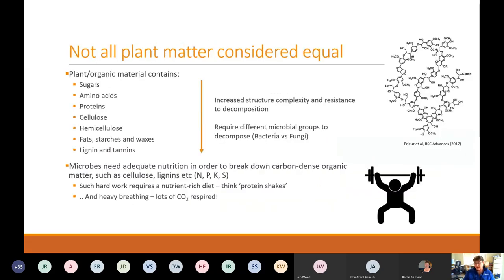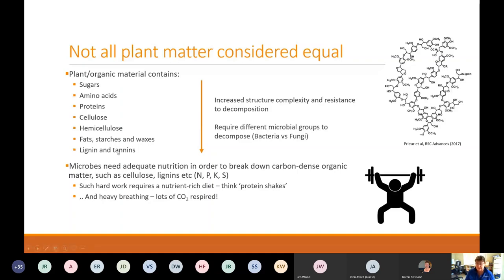Not all plant matter is considered equal. Plant organic materials contain sugars, amino acids, proteins, cellulose, hemicellulose, fat, starches, waxes, lignins, and tannins. As you go down that list, they increase in structural complexity and resistance to decomposition. Microbes have to work harder to break them down and require different microbial groups — bacteria break down simpler materials, while fungi tend to dominate with hemicellulose, lignins and tannins. A structure like lignin demonstrates how complex and strong these bonds are. Microbes breaking down these complex, strong structures need adequate nutrition — nitrogen, phosphorus, potassium, sulfur — like a protein shake for hard work.